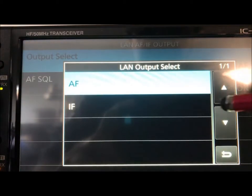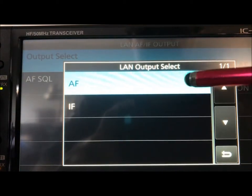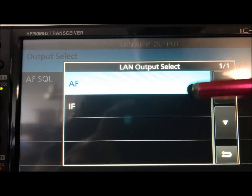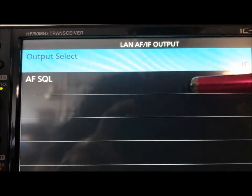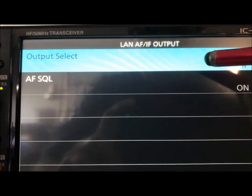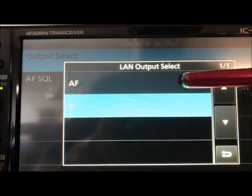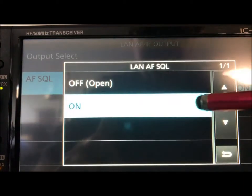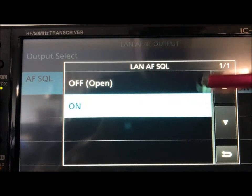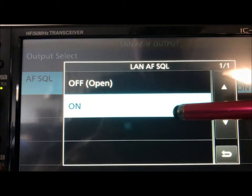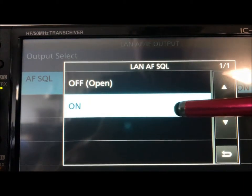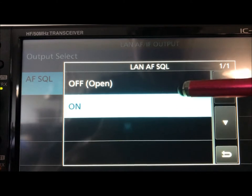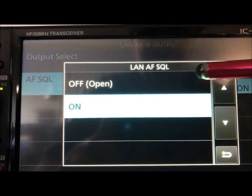One of the things you want to select is the AF output. You want to be sure that it's the AF—that's the speaker output—and not the IF. You don't want the IF. Then on the squelch, you can turn it on and off. You want to be able to control it, so don't leave it open all the time.